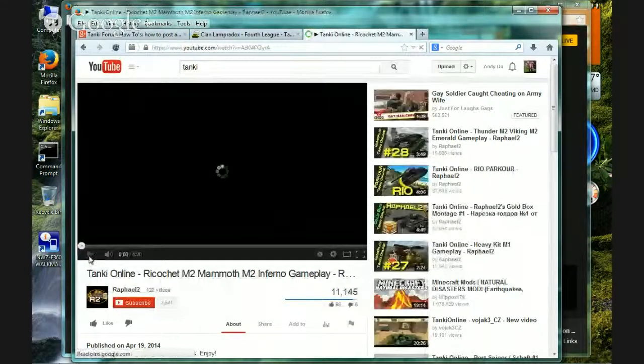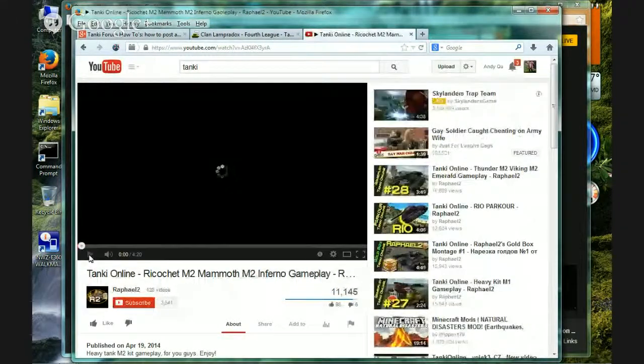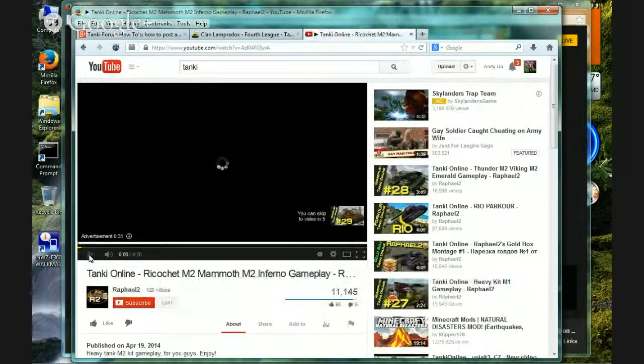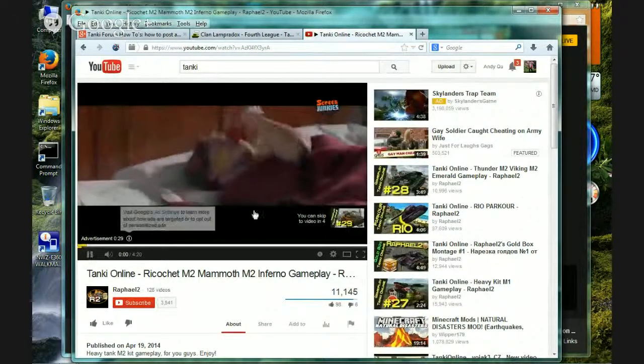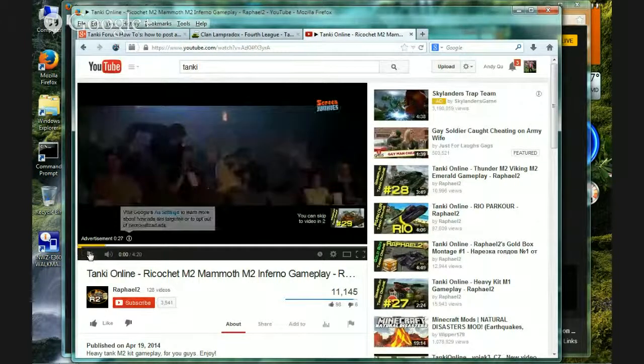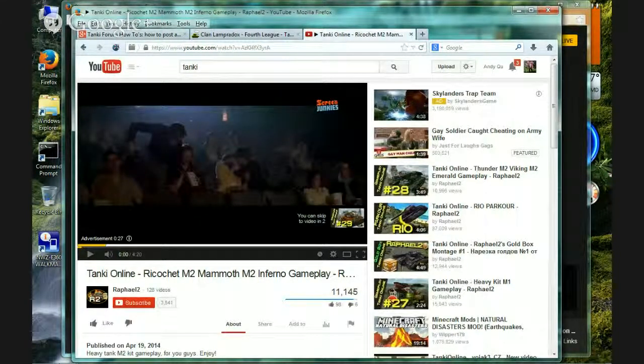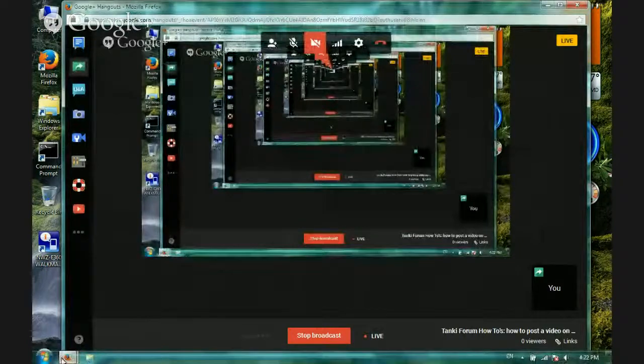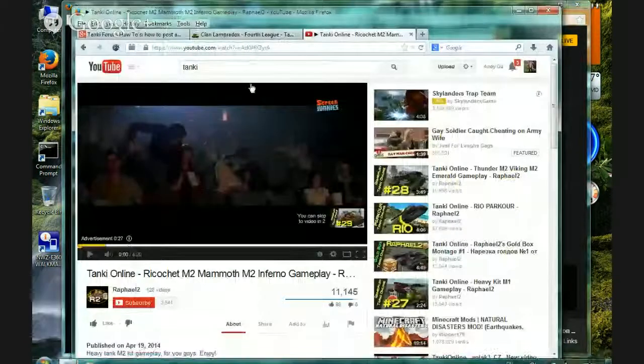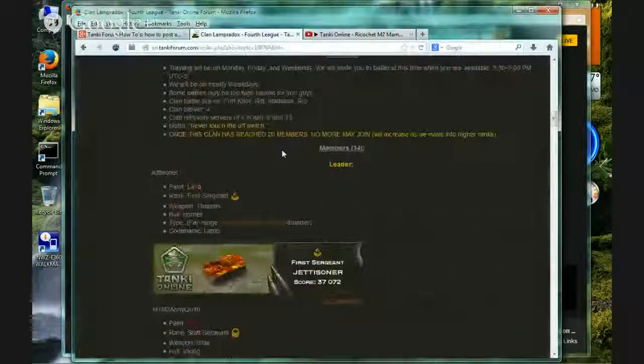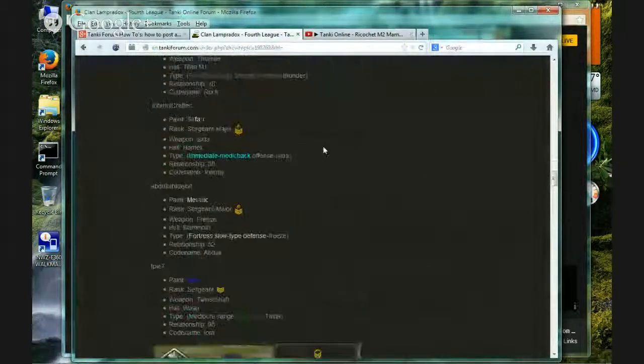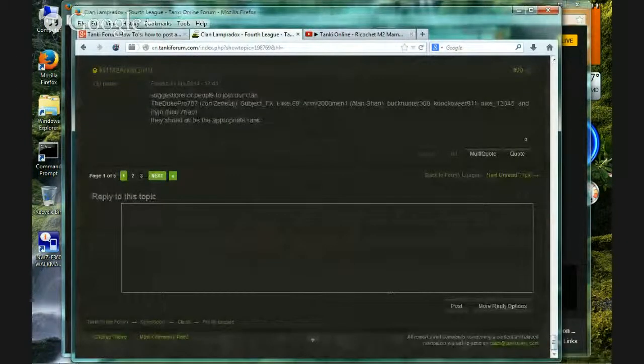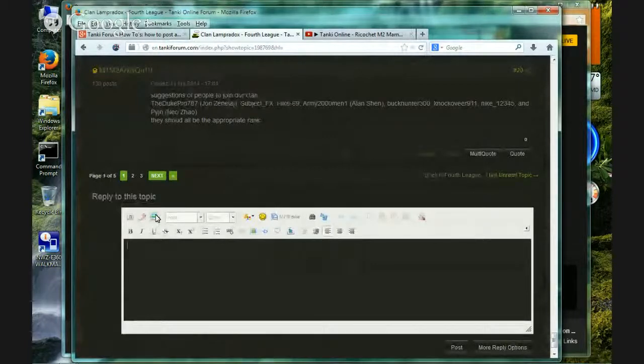Alright, we will not watch this. We won't watch this right now. But how to do it? Here's what you do. You get to a forum, alright. And what you do, get to the reply box.